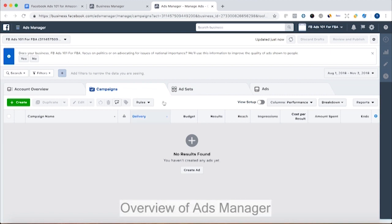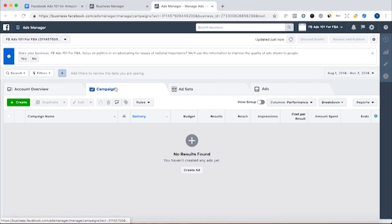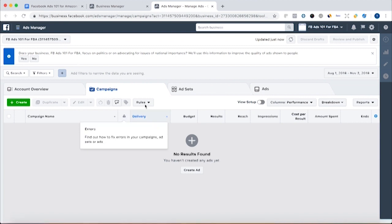So here is the overview for a Facebook ads manager. Ads manager is where you're going to be creating your ads and where you're going to be looking at the data once you have an ad.